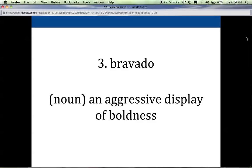The third word is bravado, and bravado is a noun. It's an aggressive display of boldness — think of somebody who's just swaggering, almost like a ridiculous display of courage. I think of the word brave to help me remember bravado, but brave has much more positive connotations. Bravado is almost being brave to the point of foolish.